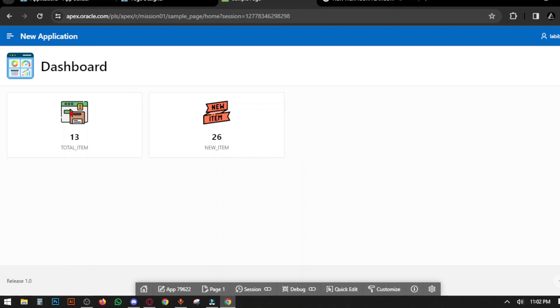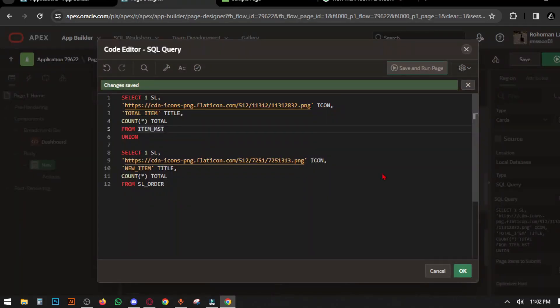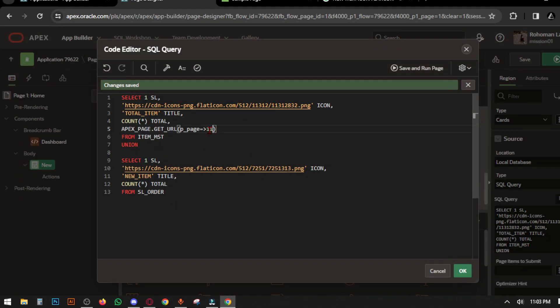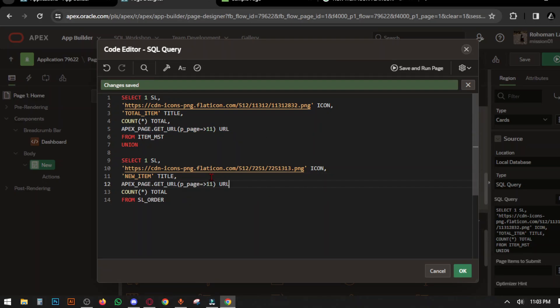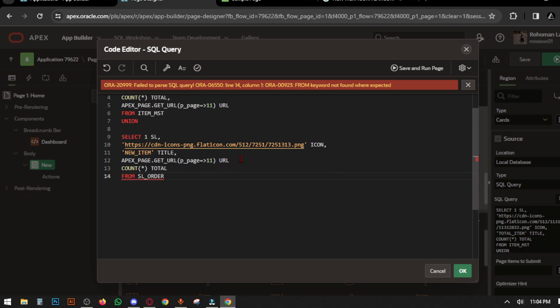Now we have to make this card clickable. Clickable means when you press the card, it instantly opens a classic report. Add another function in SQL query. Go to the query, and in SL1 add this code. This is a function to redirect to another page using APEX_PAGE.GET_URL. In the bracket, enter P_PAGE.